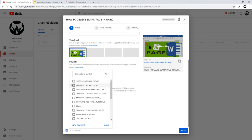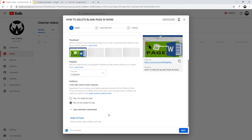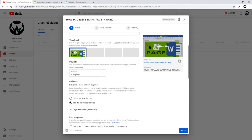Then we have the playlists section — you can add your video to a playlist. If you don't have any playlists, you can click 'New Playlist' to create one and add the video to it straight away. Once you have done this, click 'Done'.